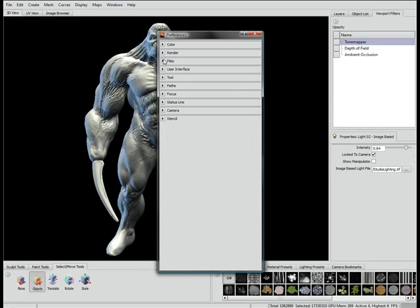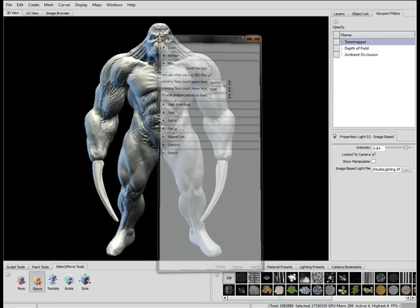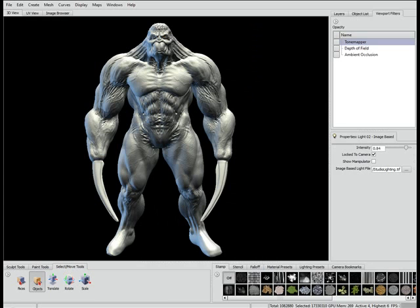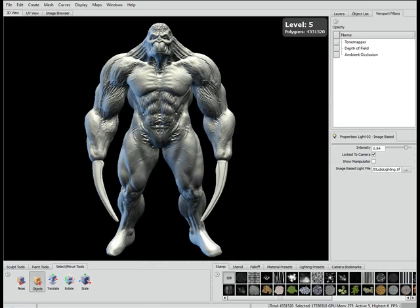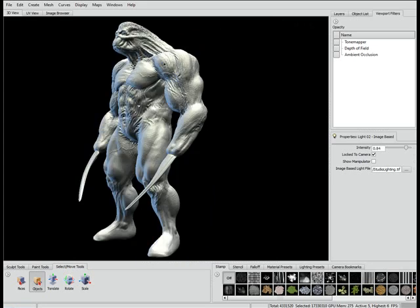Now here's a little trick to speed things up - something that isn't in the public domain until this very second. See this 'enable pre-processing on load' under your files in the preference menu - stick it on 1. There's a drawback: it changes the point order. So if you need the point order to stay the same on your base mesh, don't use it. It's limited to less than 20,000 faces for your base mesh, but it speeds things up a lot.